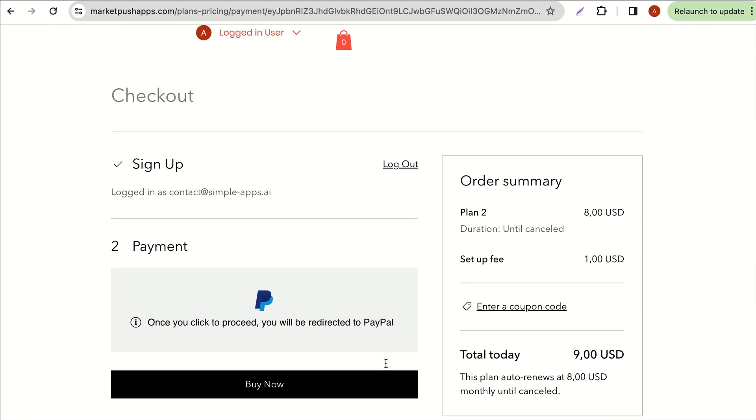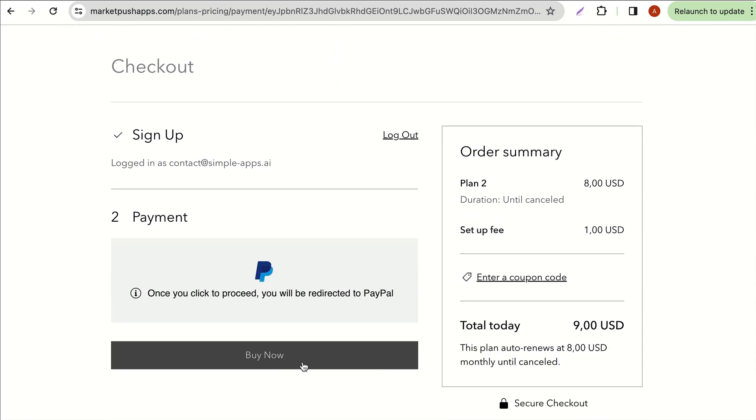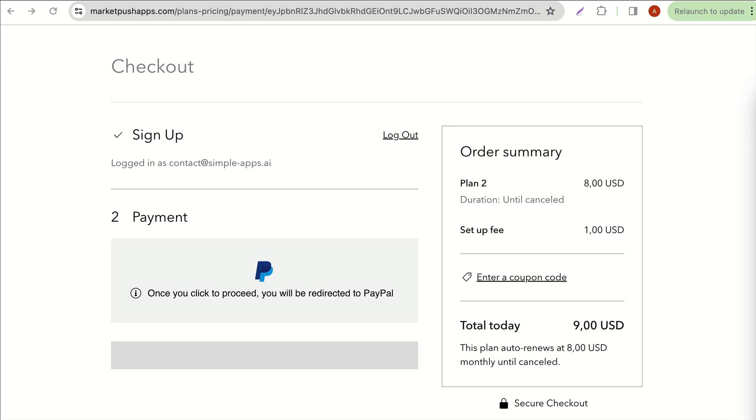All subscriptions must be accepted by site owners before the sale is shown within the affiliate dashboard. As soon as it is accepted, the affiliate sees the sale within the dashboard.